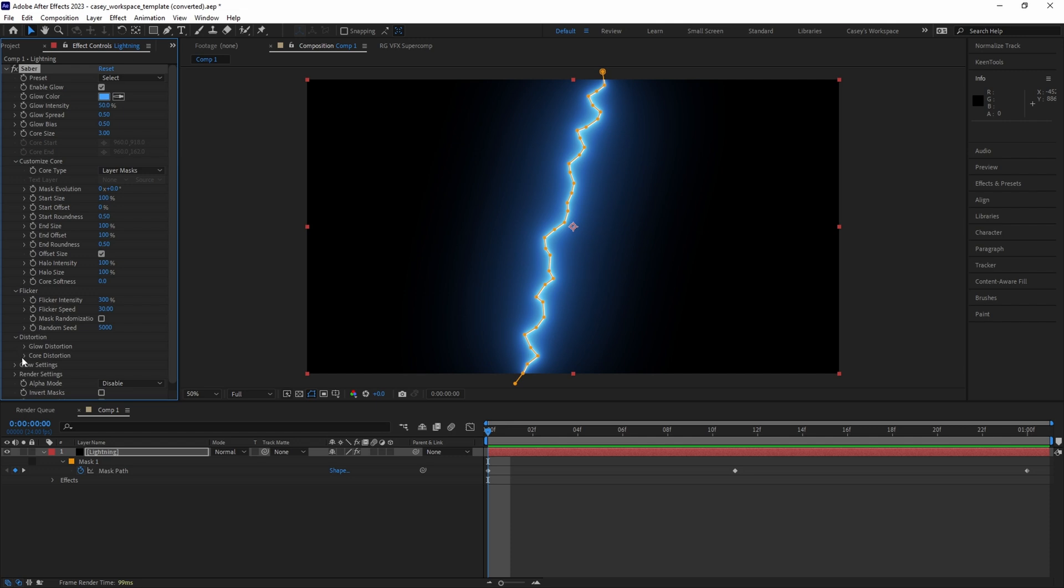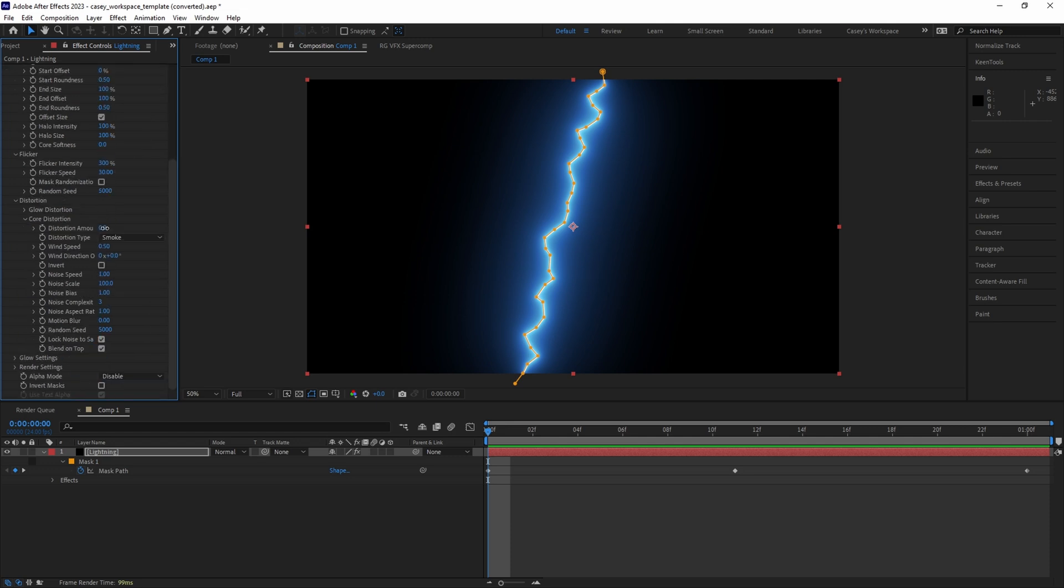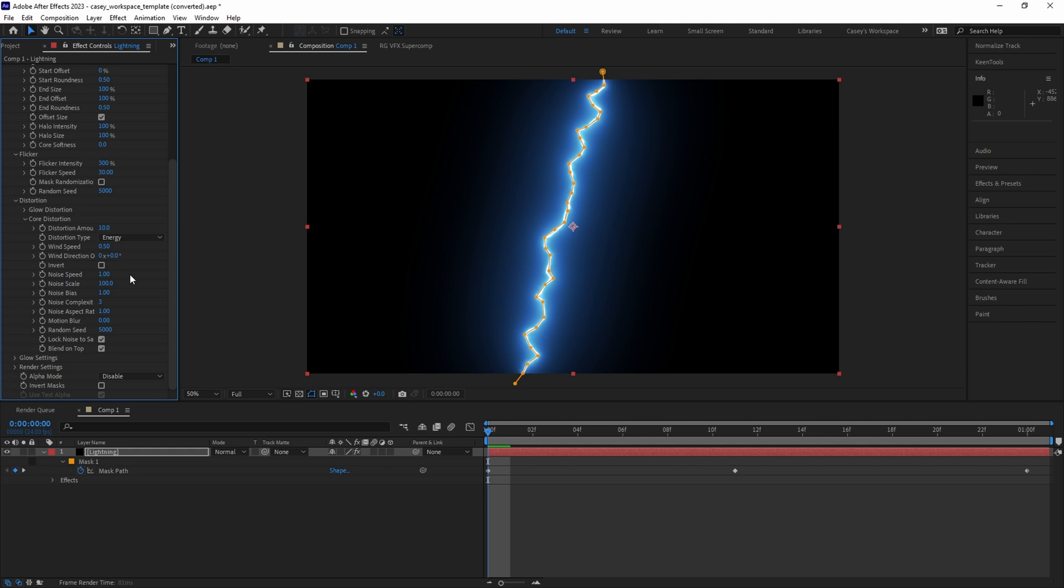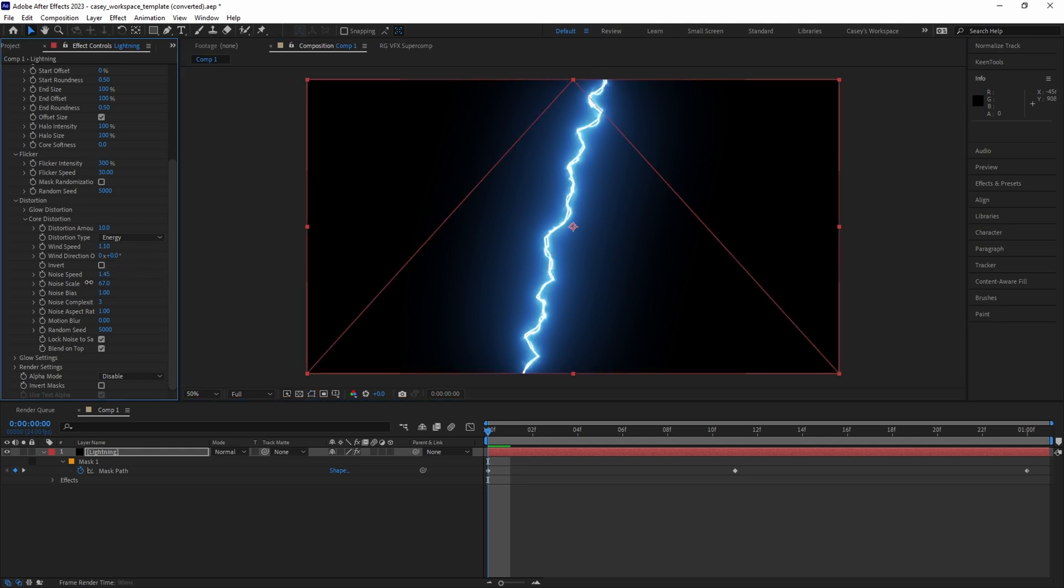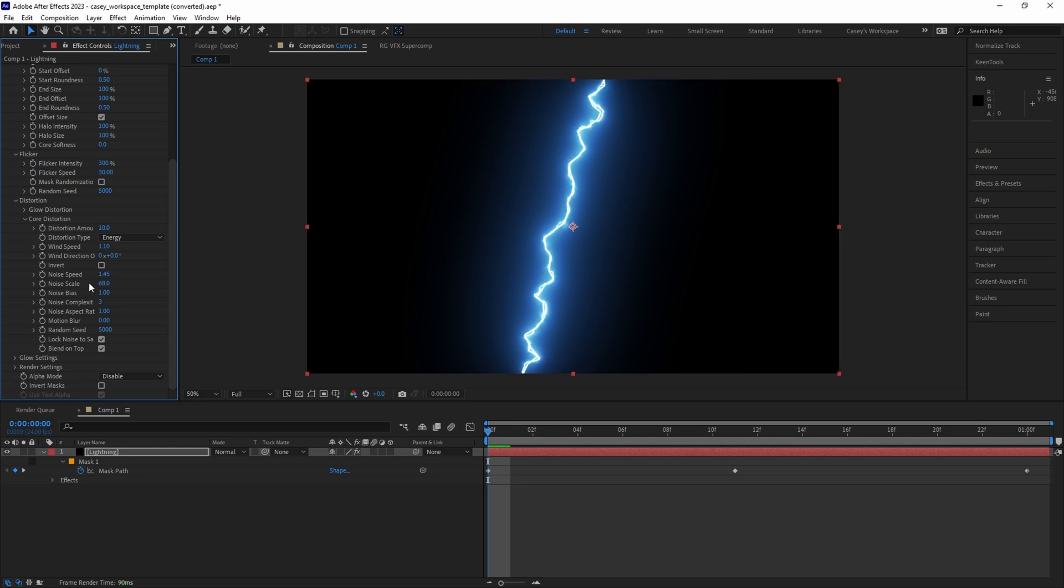Under Core Distortion, set the amount to 10 and the type to energy since we're dealing with electricity. Then play around with the wind speed, noise speed, scale, and any other parameters to get a unique look.